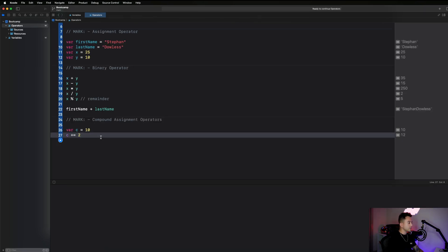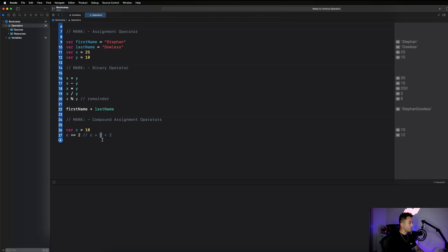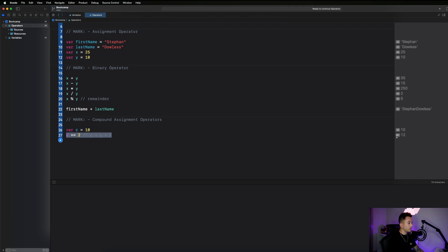What the compound assignment operator does is take the current value of the variable and add 2 to it, making that the new value. So c plus equals 2 is simply equivalent to c equals c plus 2. The new value of c is the current value of c plus 2 — 10 plus 2 equals 12.